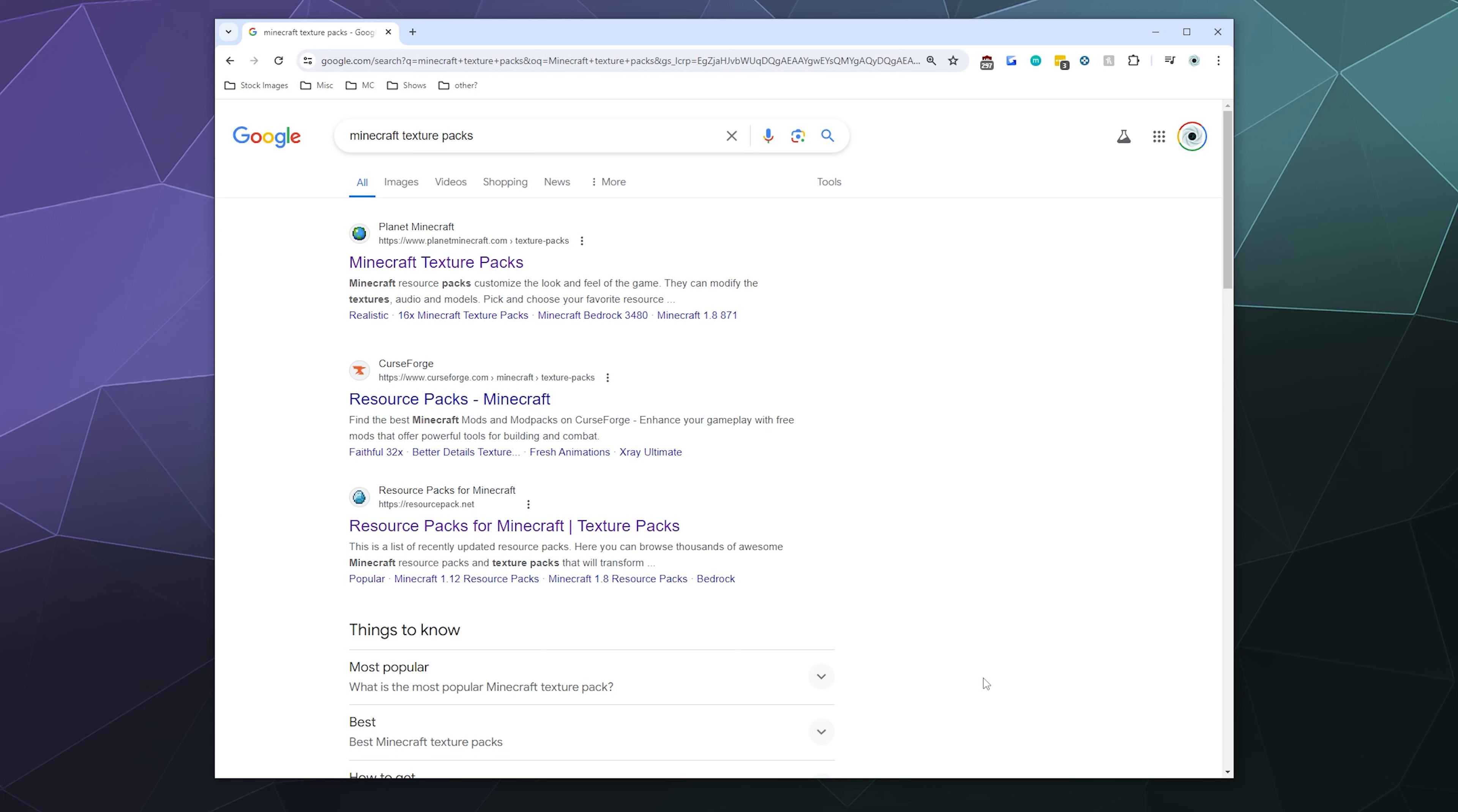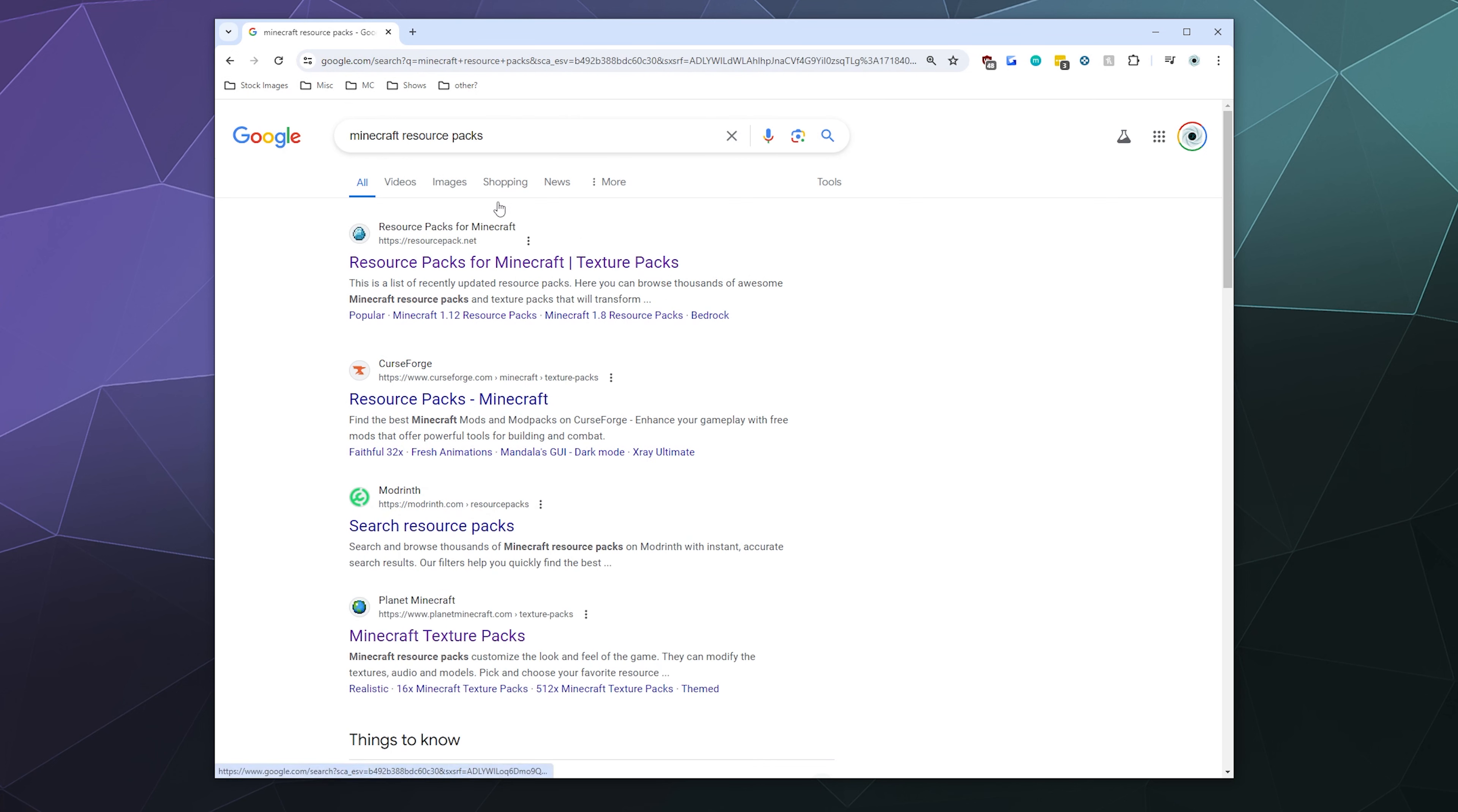This will specifically be for version 1.21 or newer, but this will work for basically any version of Minecraft, even older ones, because texture packs just became resource packs, meaning they cover textures, sounds, particles, all sorts of stuff.